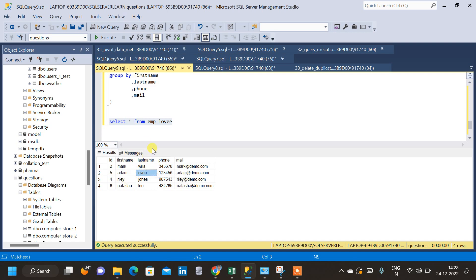So this is one method of deleting duplicate data from a table. There are other methods as well — we can delete duplicates using CTE with a ranking function, and also using joins. We will see those in other videos. To practice this query you can find the DDL in the description below, and if you find the video useful please subscribe. Thanks.